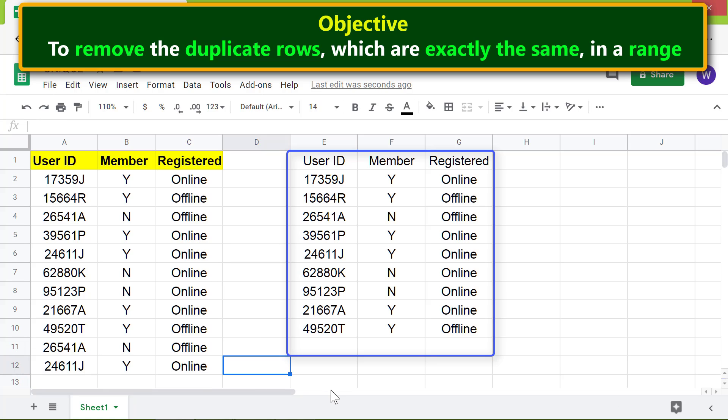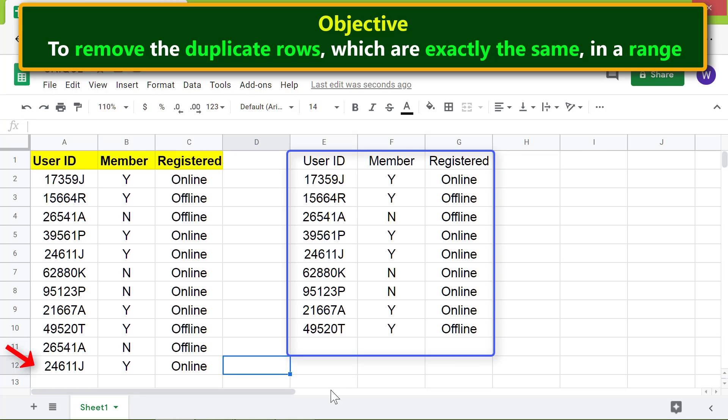Yes, UNIQUE indeed has ignored the duplicate row. Now let me change this data to see whether UNIQUE will automatically update the table. There you go, UNIQUE has updated the table.